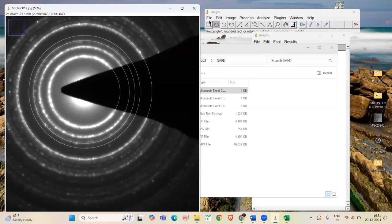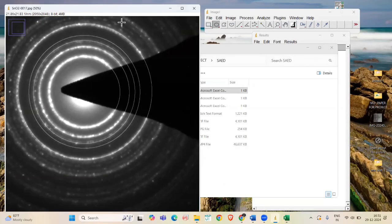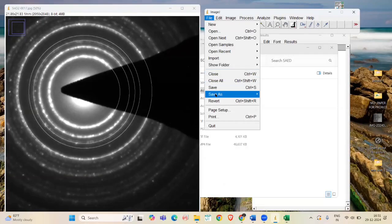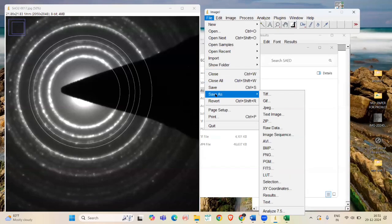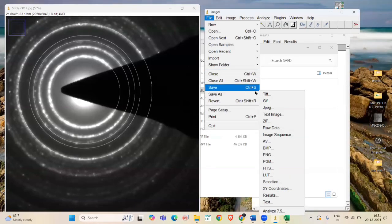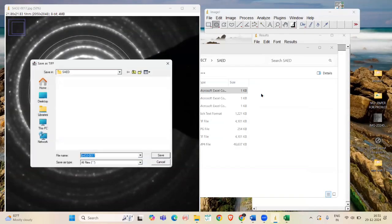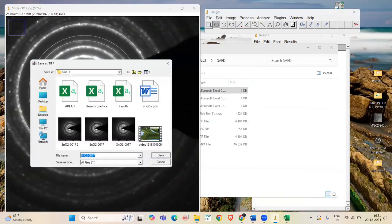Now, save your SAED pattern by going to File and select Save As and select TIFF format to get a quality pattern.